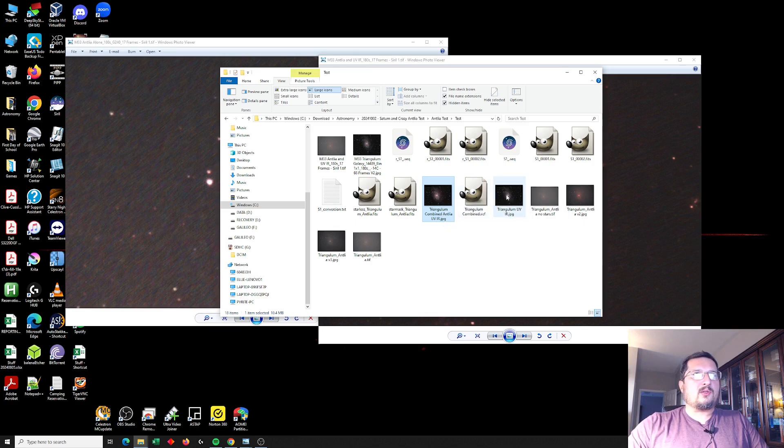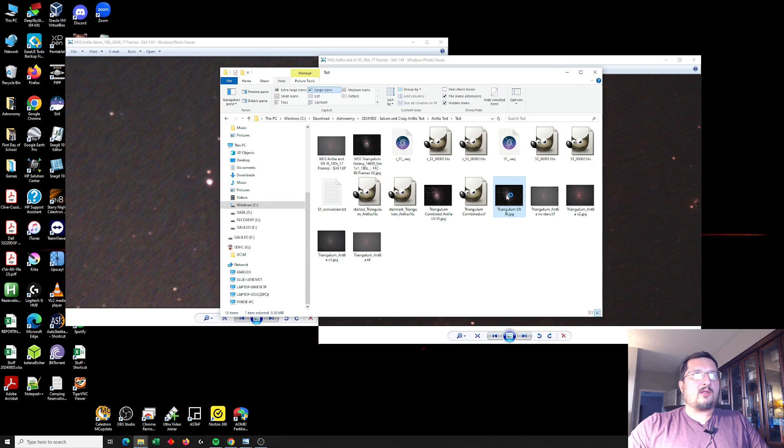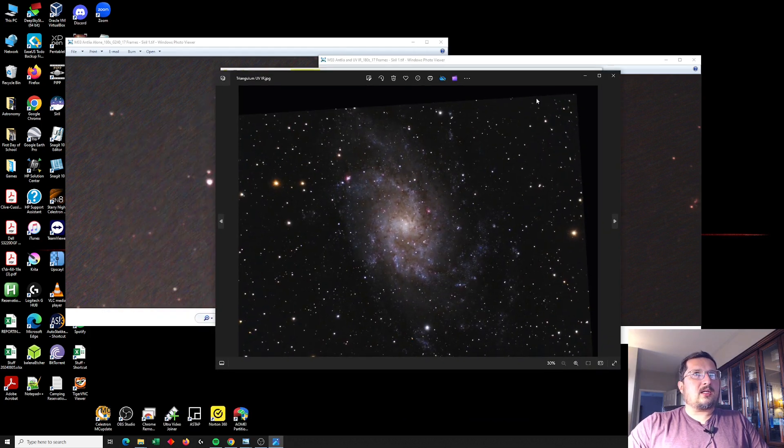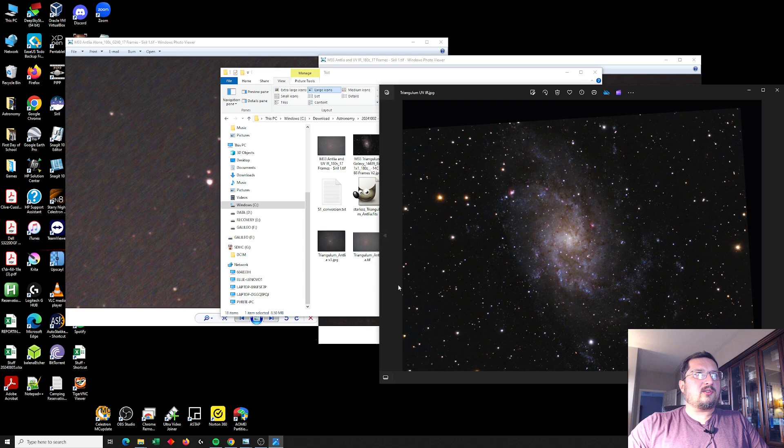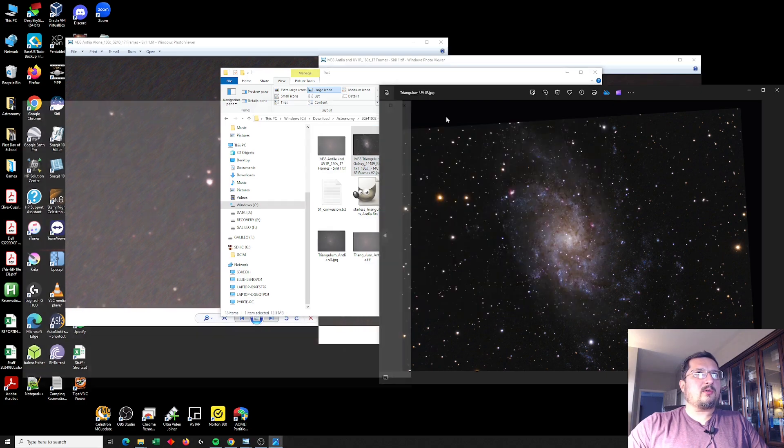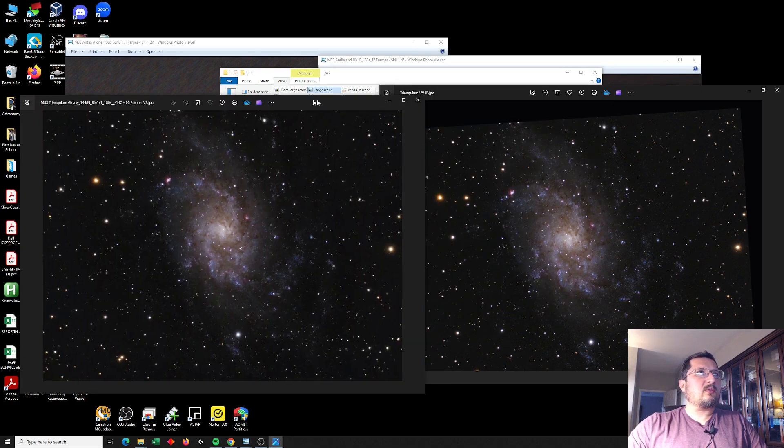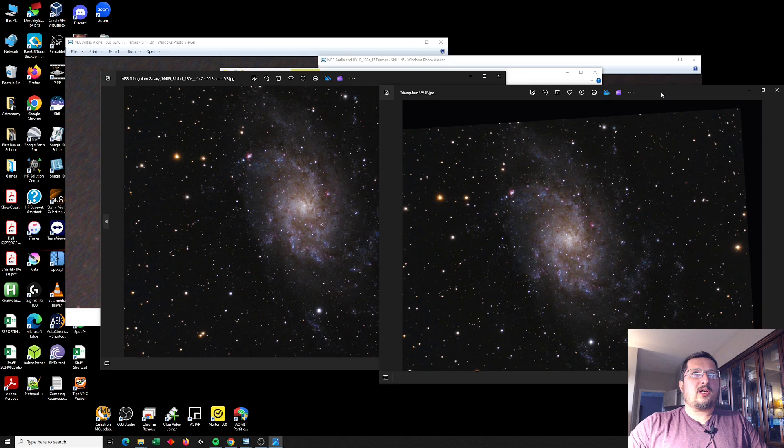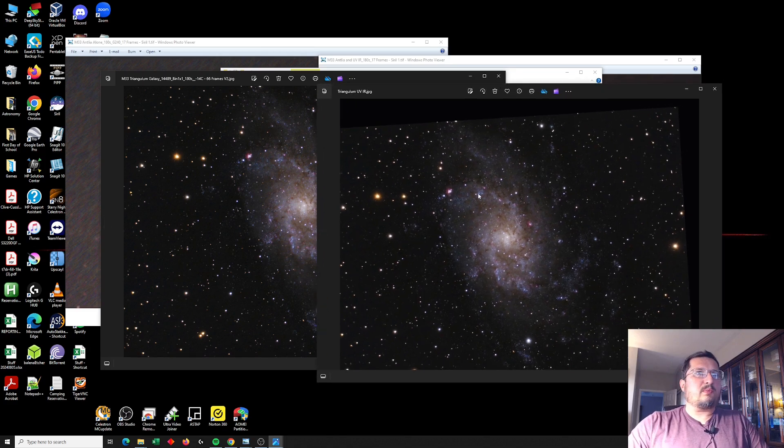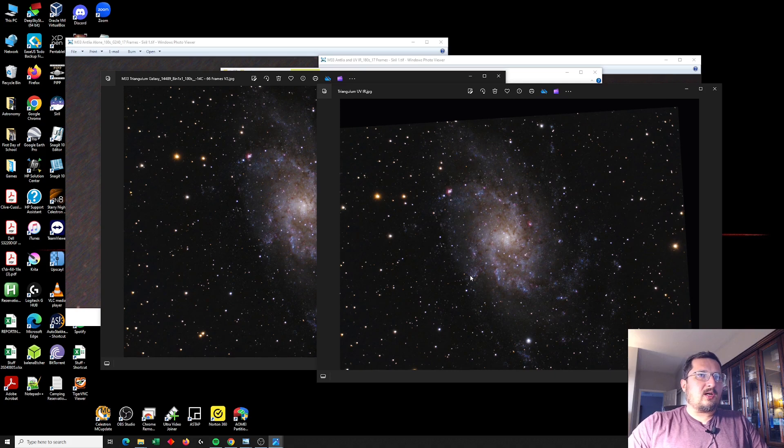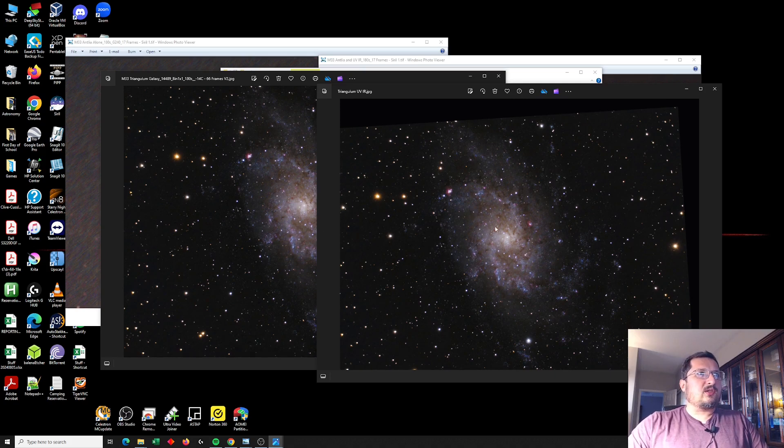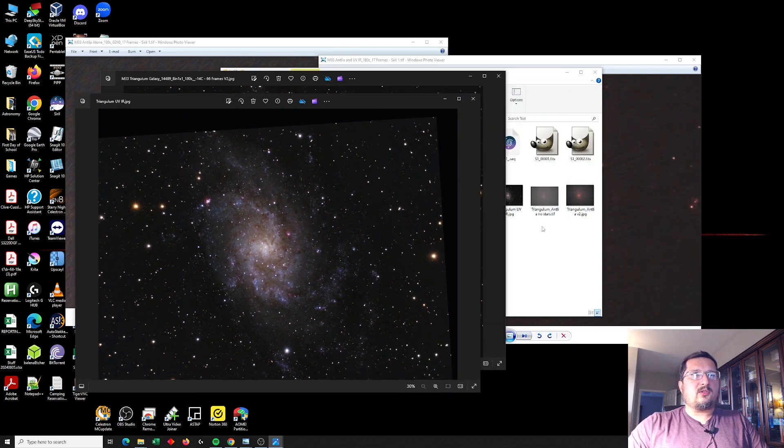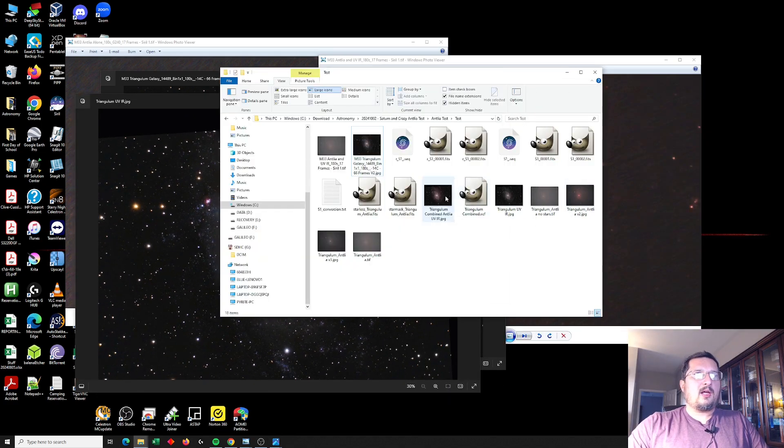So this is Triangulum from last year, and this is the original Triangulum from last year actually right here. And here I've rotated the image using Siril to match up against the image that I took the other day with the quad filter.